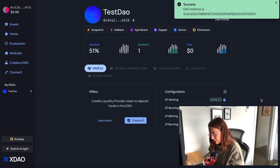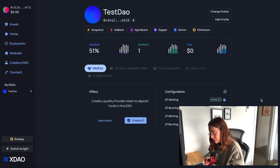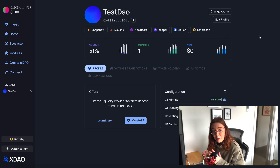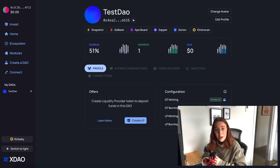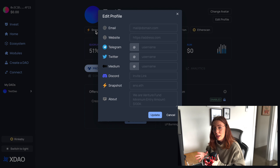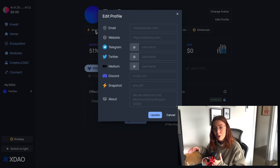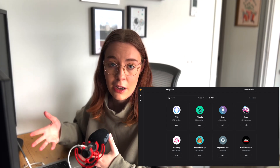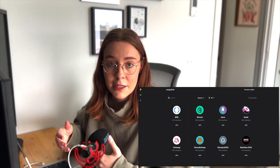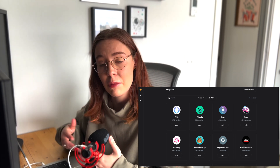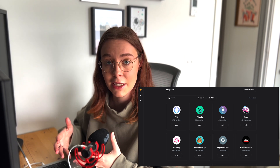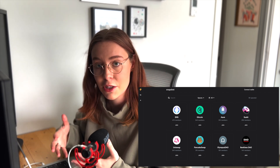We've got a few integrations we can use here. It's worth noting that XDAO has a Snapshot API integration. If you're not familiar with Snapshot, it's basically a decentralized voting system that takes place off-chain. You could connect your DAO's Snapshot address to a DAO on XDAO and see recent community proposals, which you could then execute with voting on XDAO.